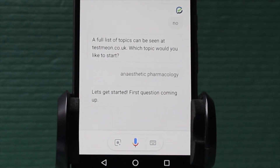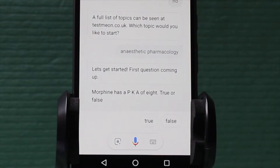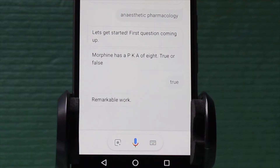Let's get started. First question coming up. Morphine has a pKa of 8. True or false? True. Remarkable work.